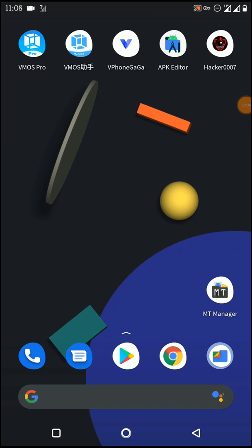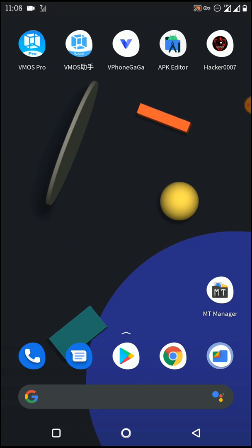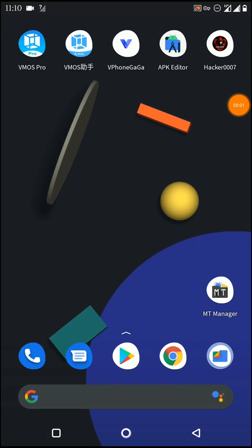First, you need to download and install the WeMos Pro application on your device. If your device is Android 12, you also need to install the WeMos Assistant application — I have added that guide in the description of this video. You will then be able to connect WeMos Assistant and WeMos Pro together to work with Android 12. If your device is not Android 12, you don't need to install WeMos Assistant.